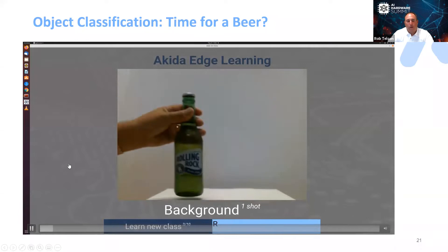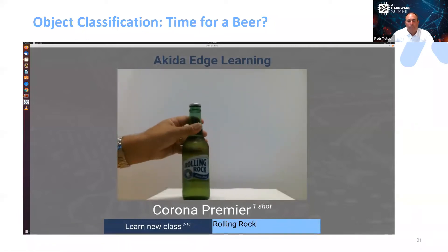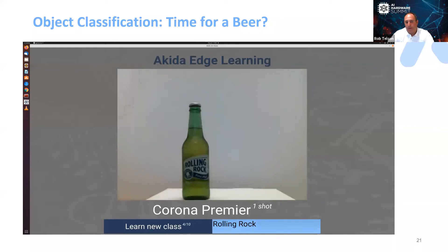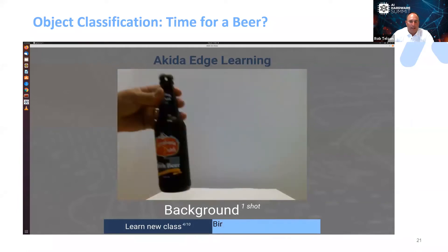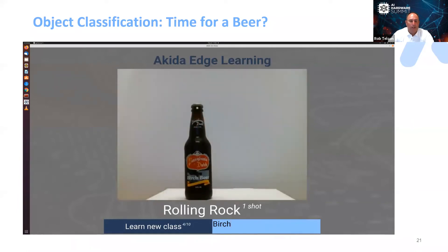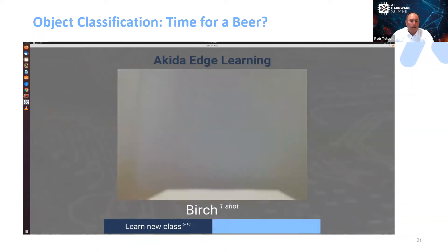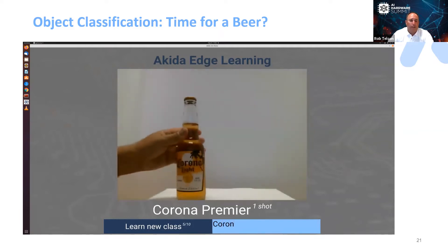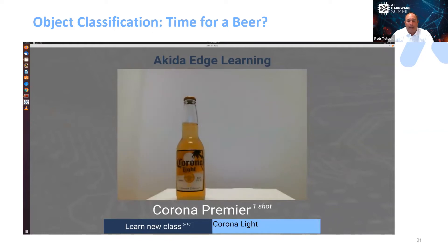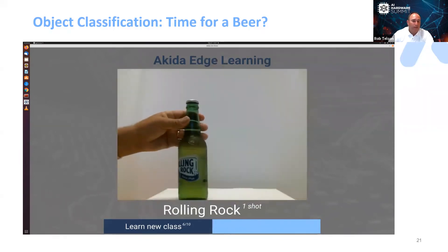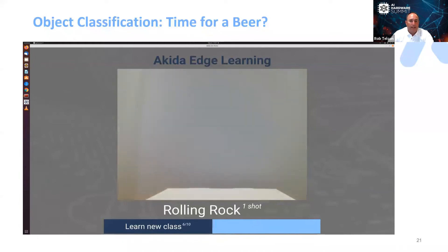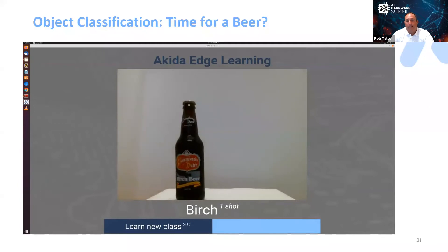What we just added in was a Corona Premier bottle, and here we're adding in a Rolling Rock beer bottle. You can see we're doing what's called one-shot learning — and that's important to recognize in how we do this. This is a birch beer that we're doing with one-shot. It recognizes Rolling Rock, and then we add in birch beer.